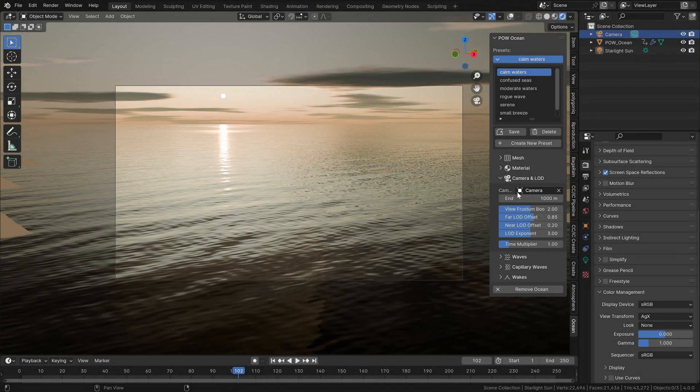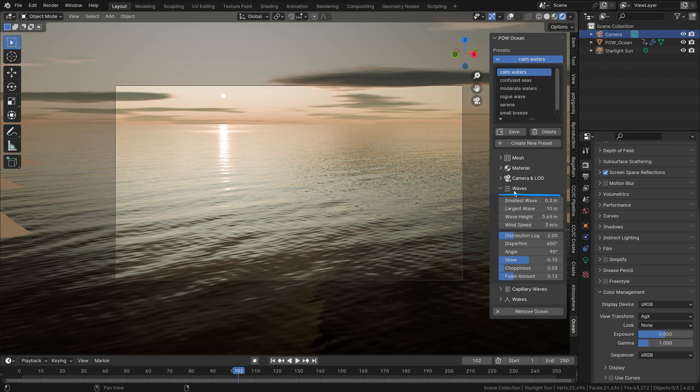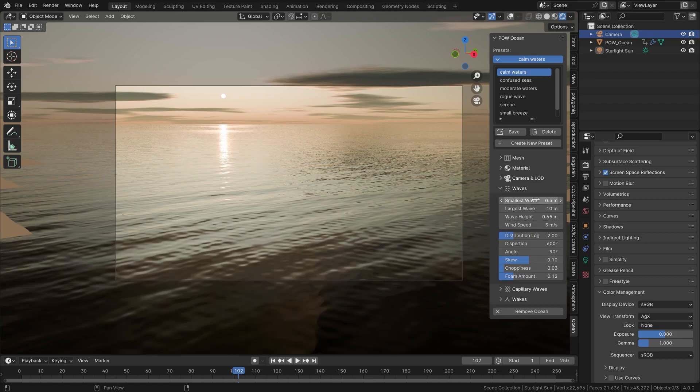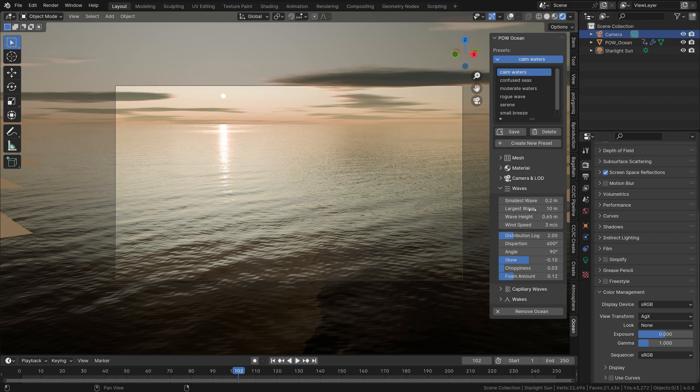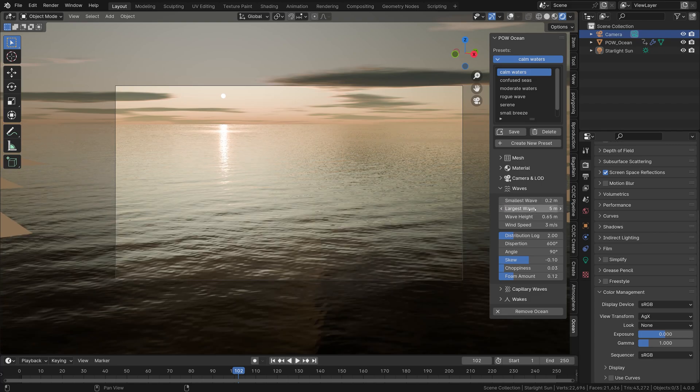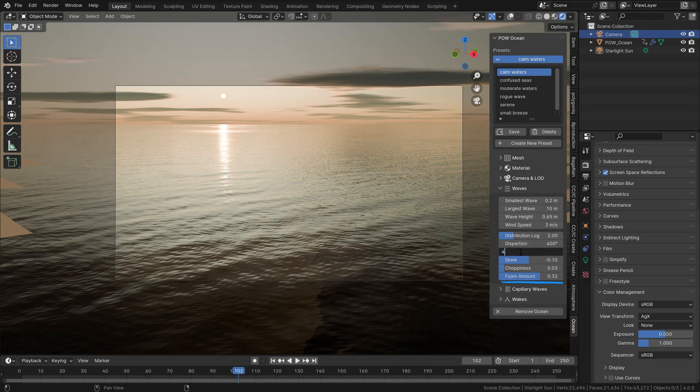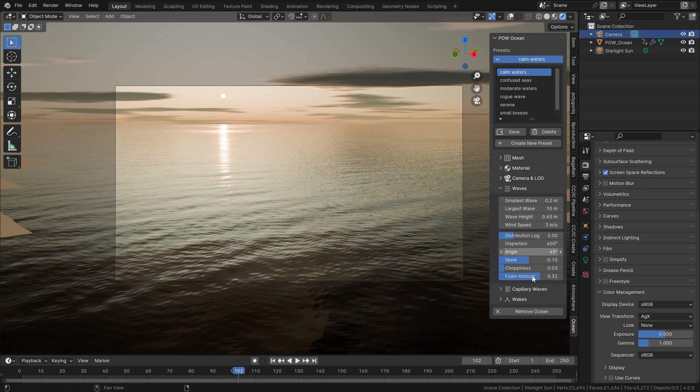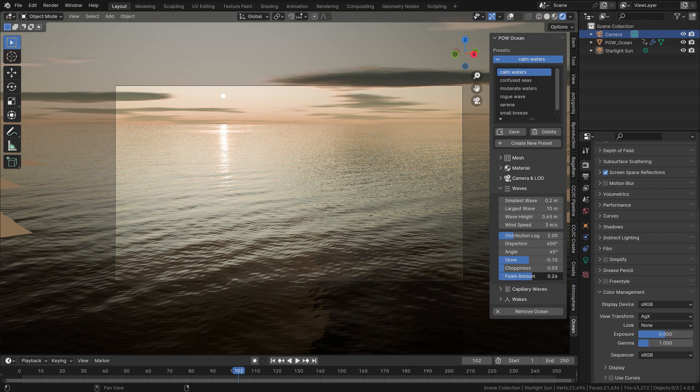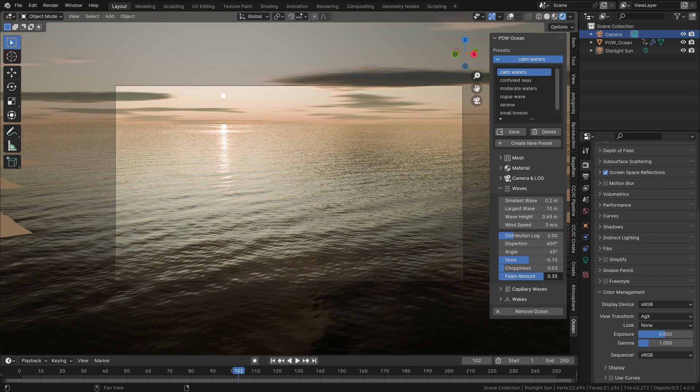Now in this waves menu, that's where you can set up most of the details concerning the size and movement of the waves, from the smallest to the largest. You can also adjust the speed of the wind and its angle and add some foam here. Some of you probably noticed from the setup of the ocean modifier.